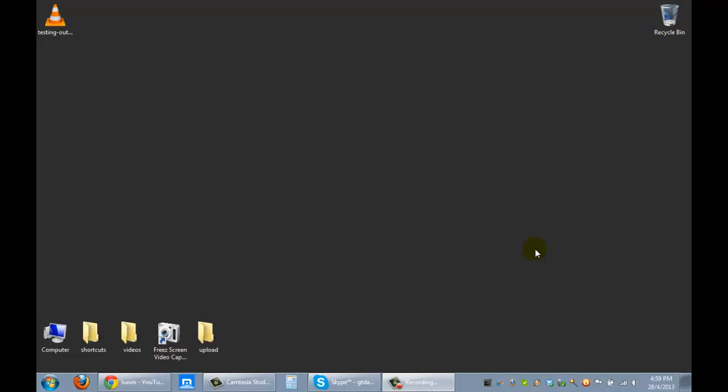Welcome back. So you've actually produced a video, and that was the video that we had produced in the previous video that has no sound. Now how do you actually put it into YouTube?